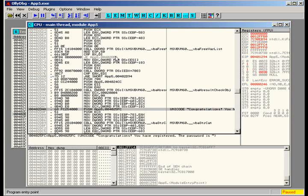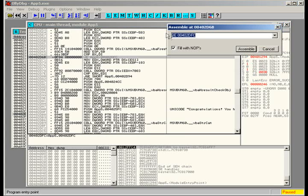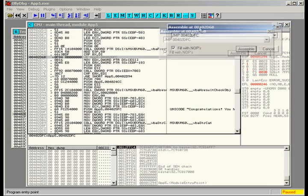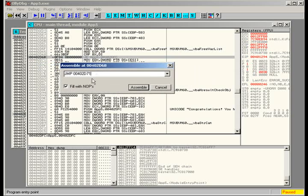One way we can bypass this right here is actually changing this jump. We're going to make it an unconditional jump, which is like that right there, and then we're just going to have it jump straight to the next line. Instead of FC, we're going to change that to 71. Make sure you've got the fill with NOP selected—that's just filling everything after with no operation.